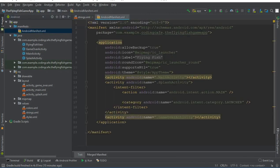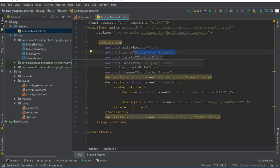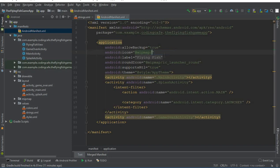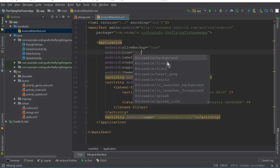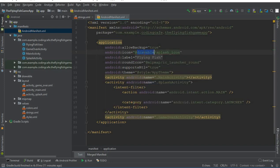To change the icon, go to AndroidManifest.xml. Here we have 'android:icon' currently set to 'mipmap/launcher'. Remove that default value. Since we pasted our picture inside the drawable folder, we reference it as 'drawable/splash_icon'. So inside the drawable folder we have an icon by the name 'splash_icon', and that's the address we provide.